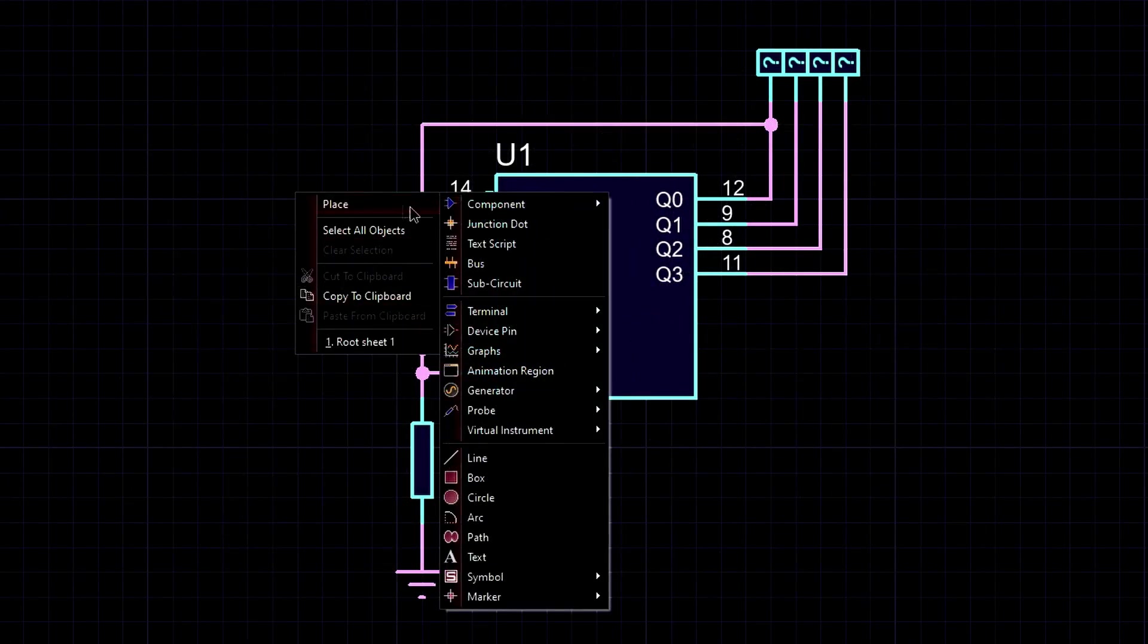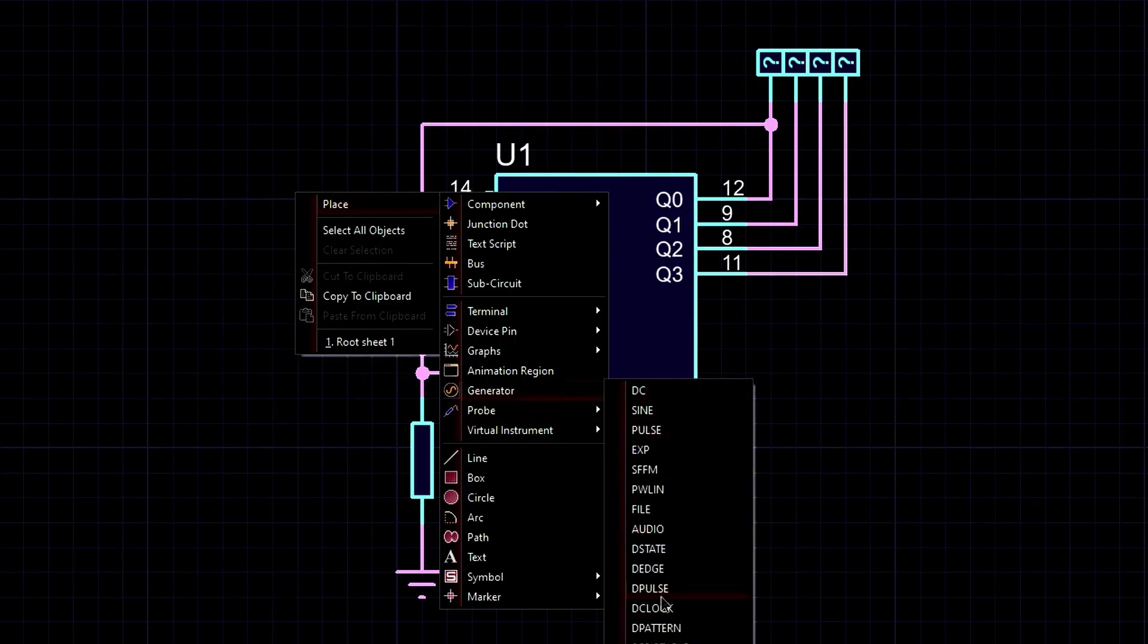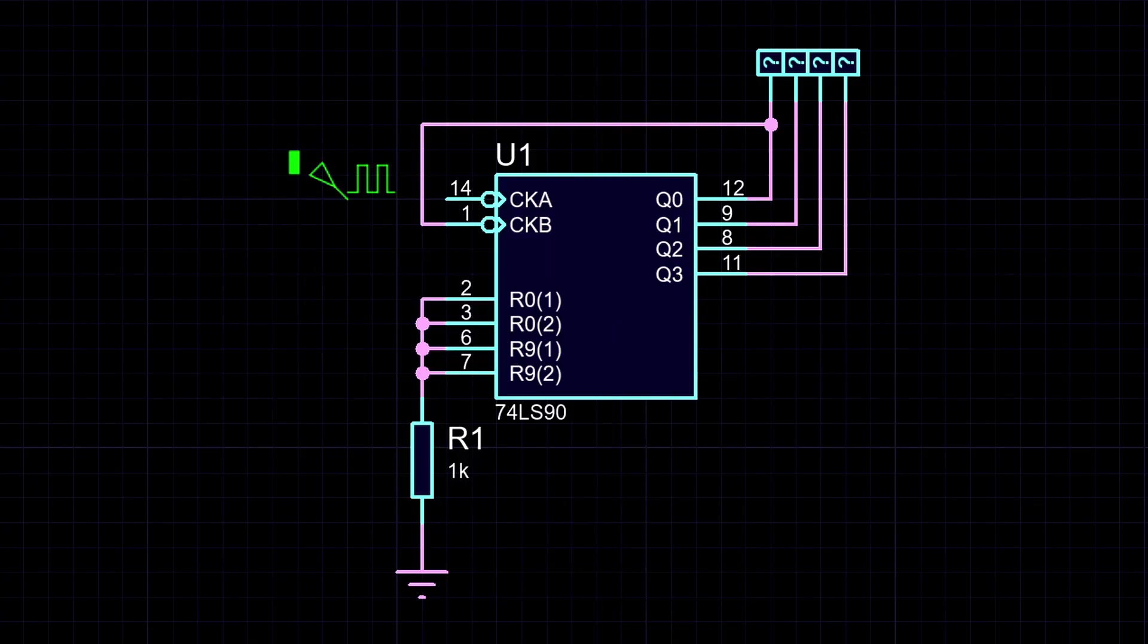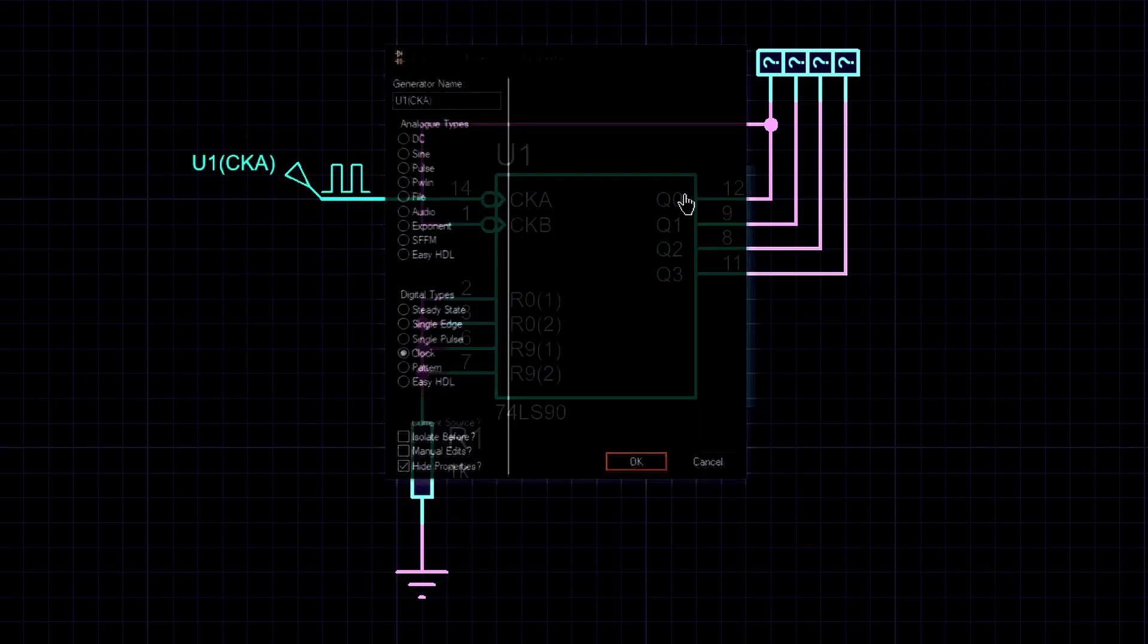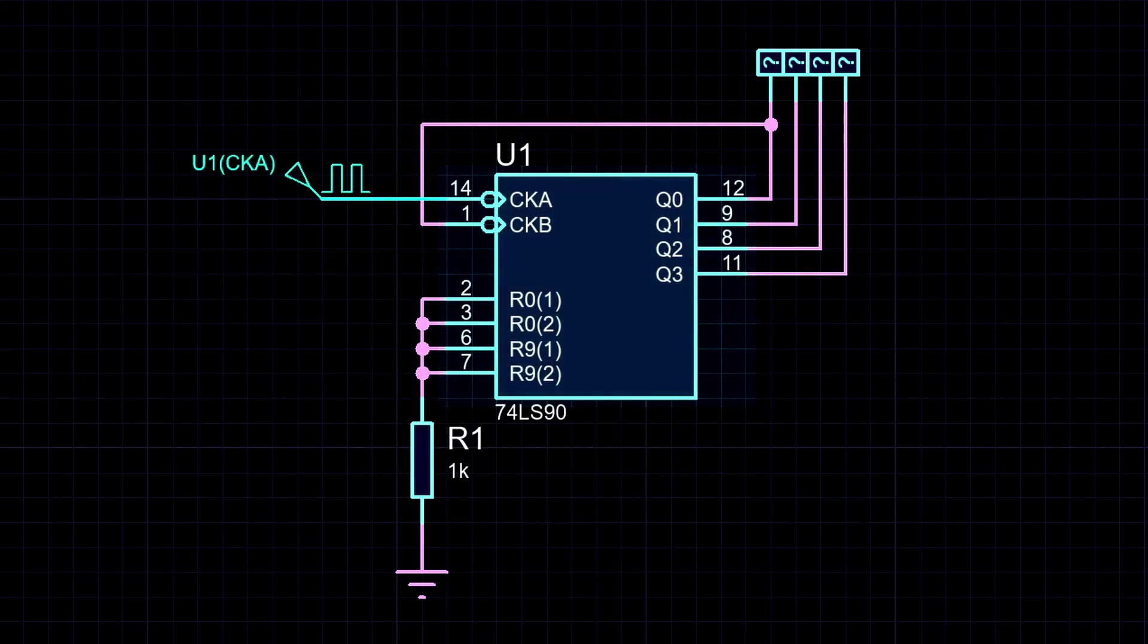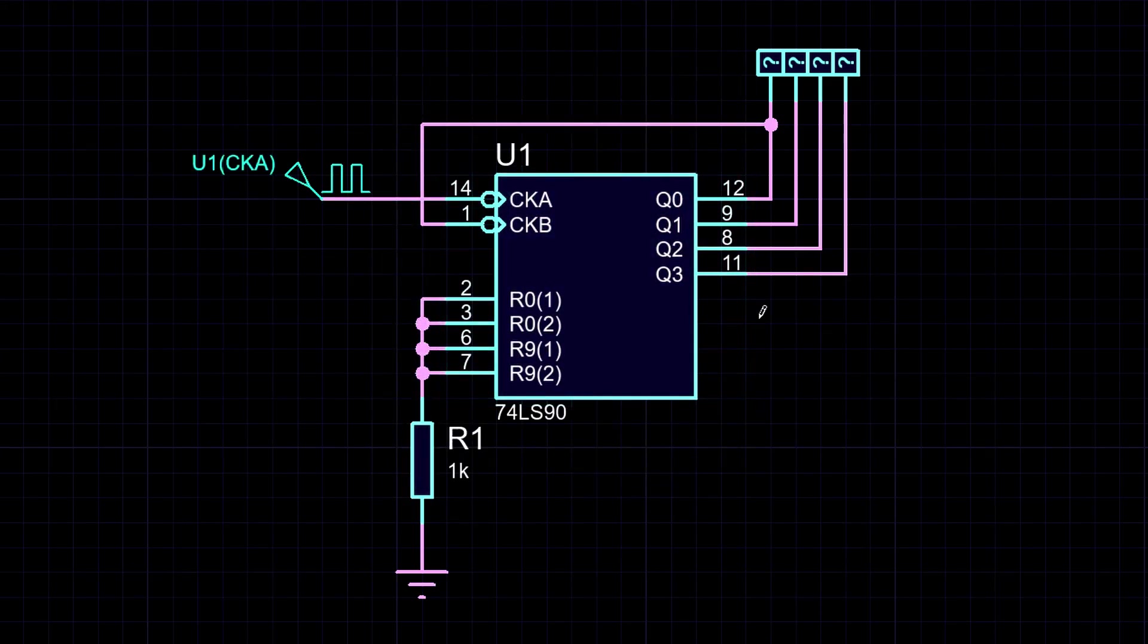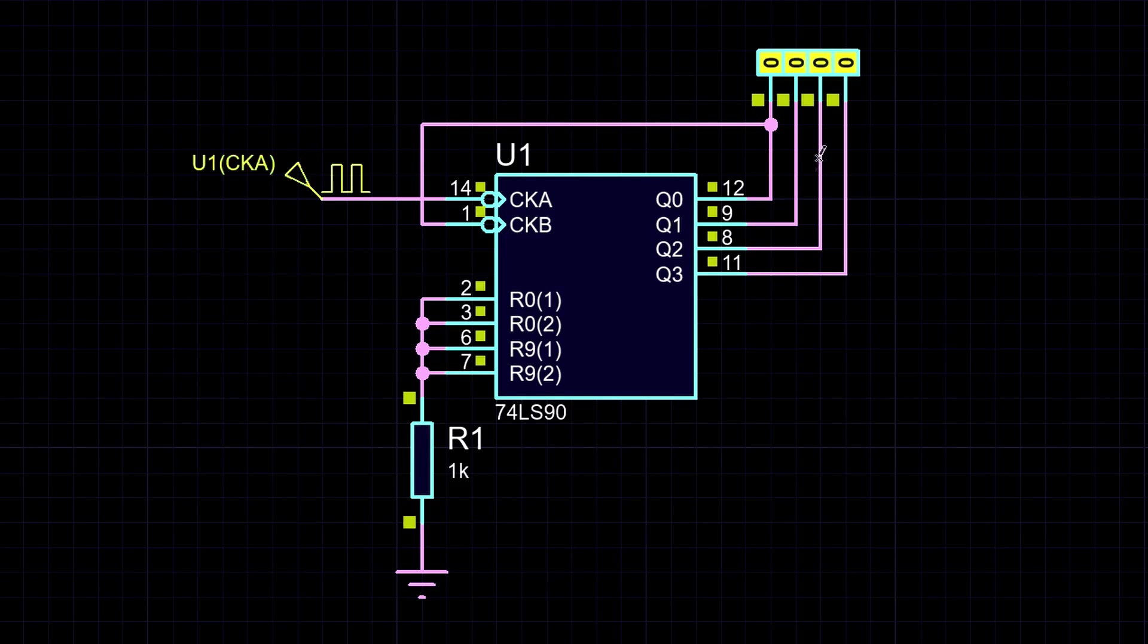First, we'll assemble everything in a simulator. In the simulator, the first thing we need is a clock pulse generator. For stability, we'll replace it with a ready-made generator. Now we need to feed the signal from the generator to the counter. Let's say the counter will be a decimal K155 IE2. Alright, the data at the counter's output is running now.